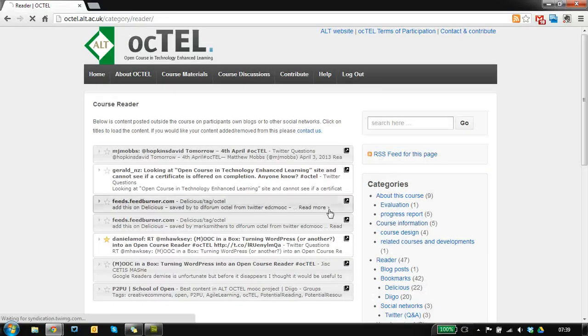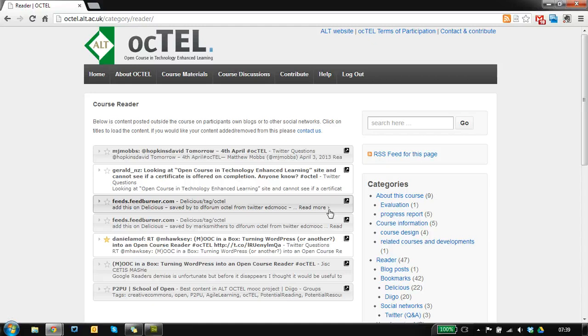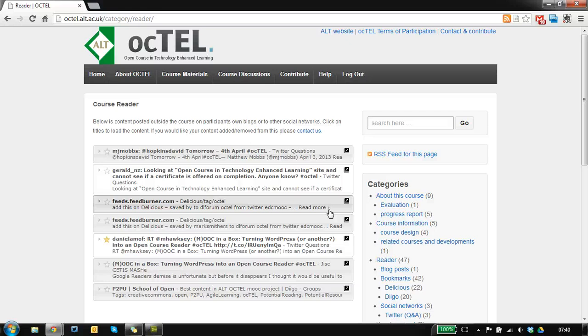Just to say a bit about what the Course Reader is, as part of the course we're aggregating as much activity and content participants are generating from outside of the platform in one place, so you can go somewhere and digest it all.